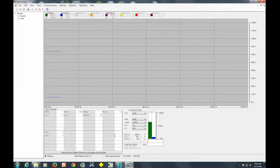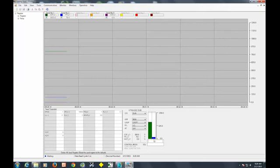In addition, down in this area we have several different pieces of information. We've got graphical representations of your temperature, your set point, and your output here. A digital format of those values as well: set point, temperature, and your current output.